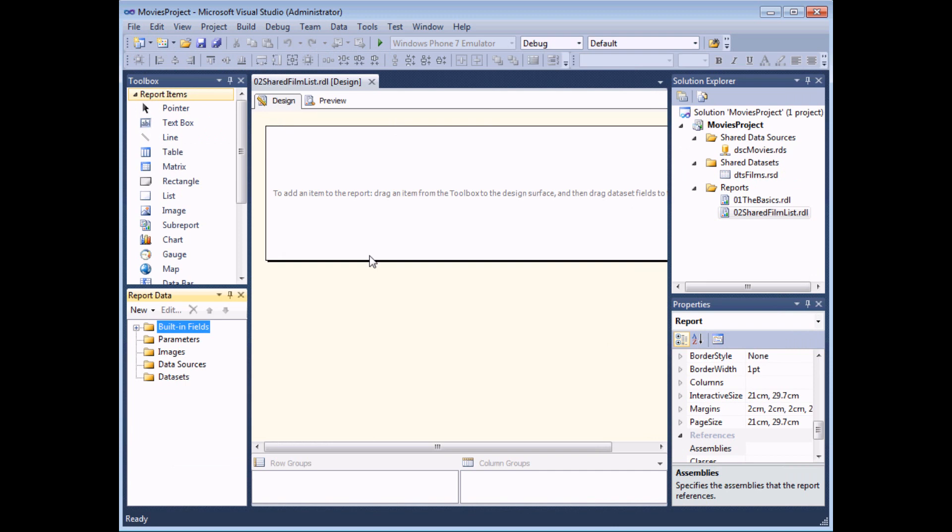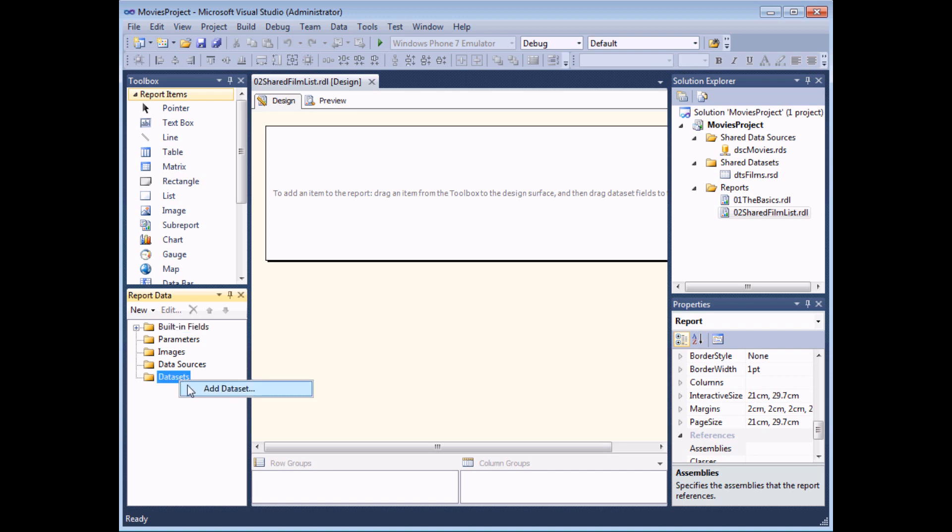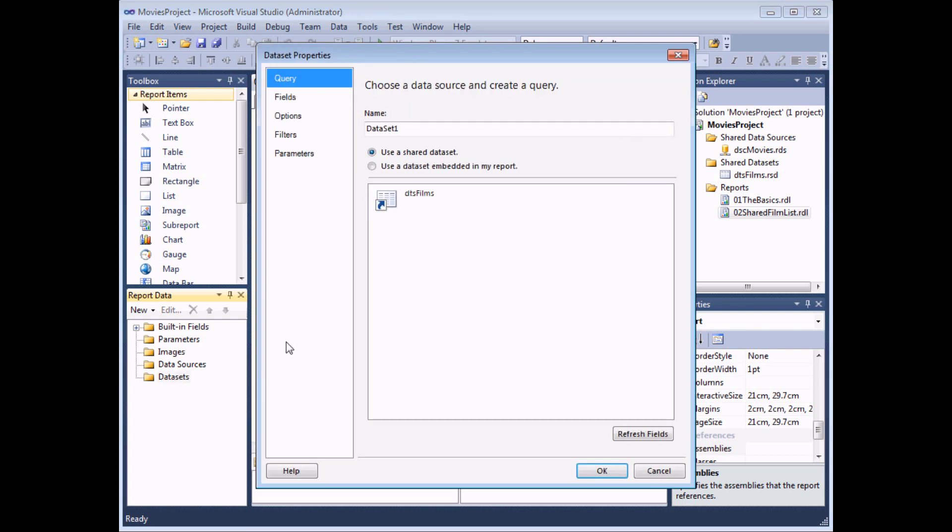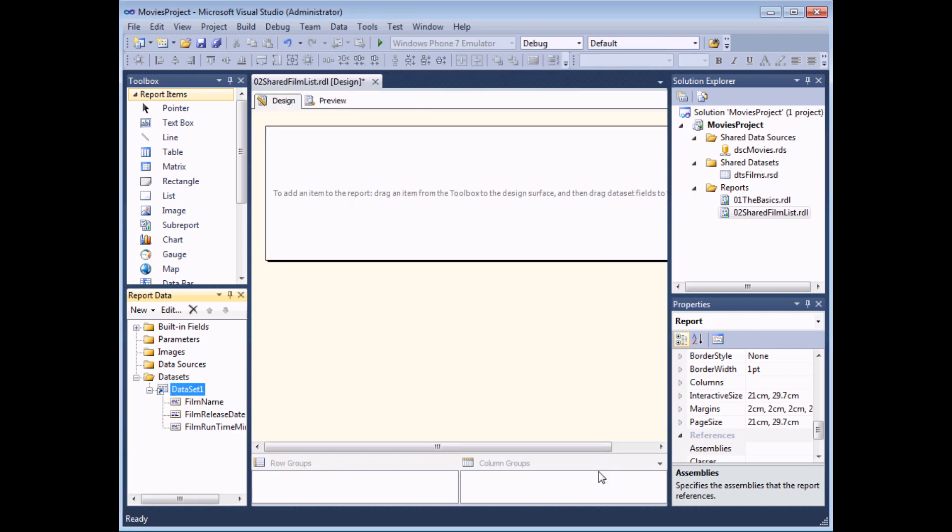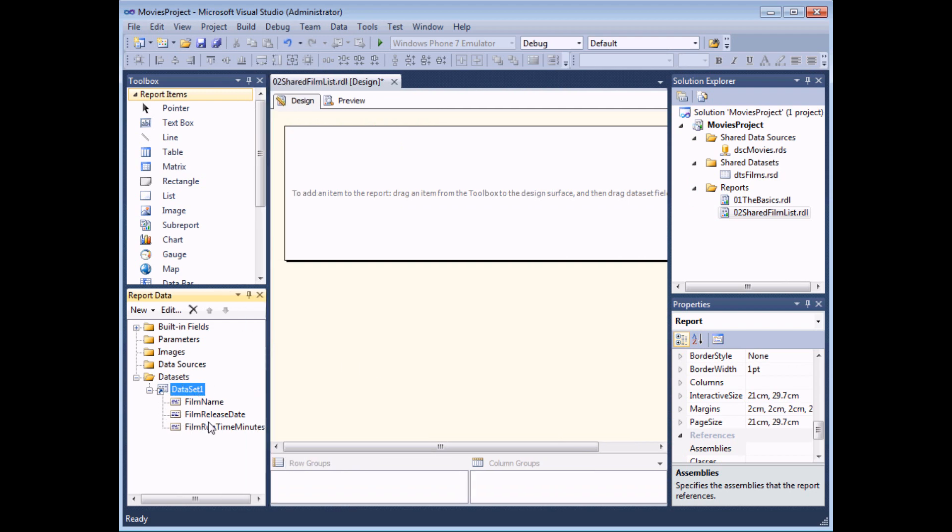Now before you start adding report items to the report we need to make sure that this report itself points to one of our shared data sets. So to do that we use the report data window at the bottom left hand corner of the screen. Find the data sets folder right click onto it and choose add data set. Now all we're going to do here is choose to use one of our shared data sets and as we only have one in this entire project it's a fairly simple choice. You can give your data set a sensible name within this report as well. I'm going to leave it as data set one at this point just select my shared data set DTS Films and then click the OK button.